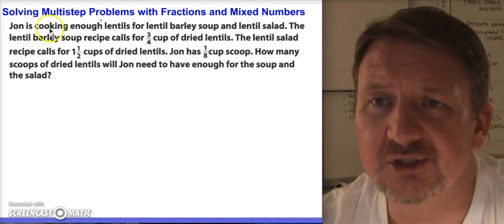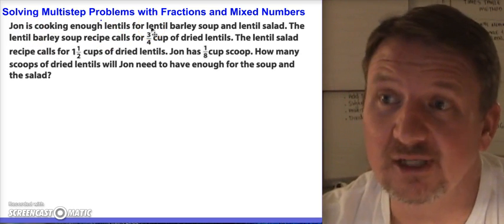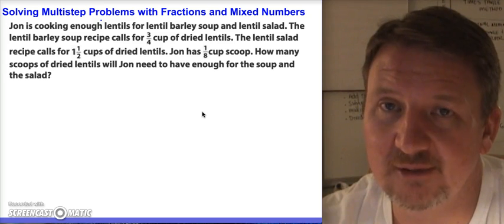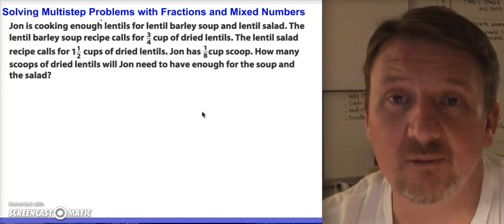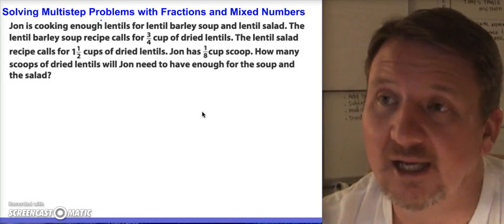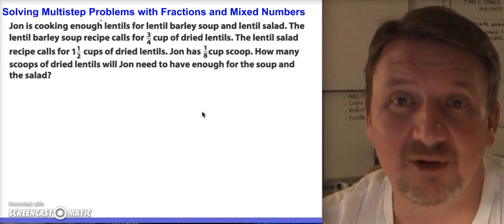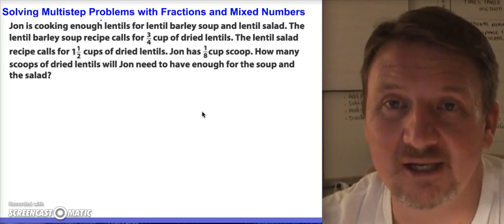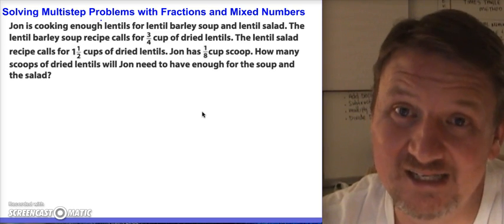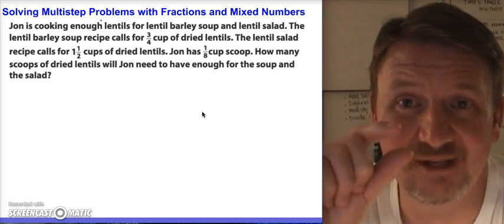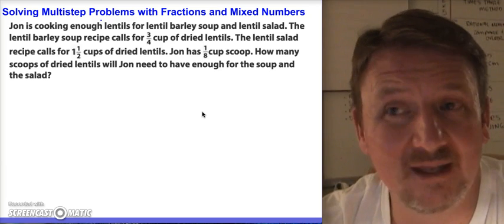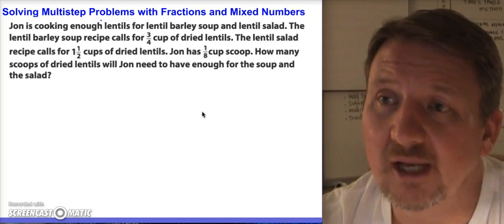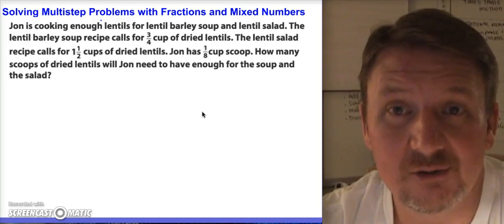So here's our first problem. It says: John is cooking enough lentils for lentil barley soup and lentil salad. Some of you might be wondering what a lentil is — it doesn't even matter, but I think it's a bean. I've eaten it before and it looks like a bean, kind of small. And apparently it goes in soup and also salad.